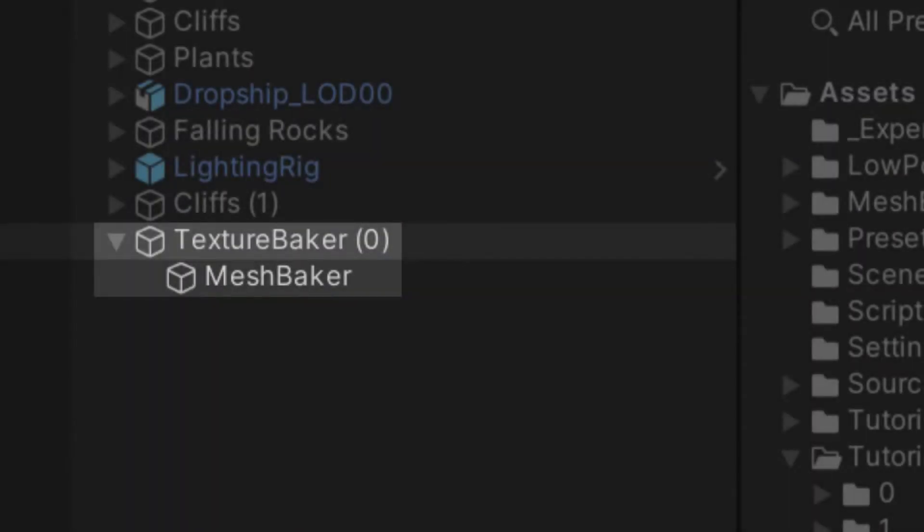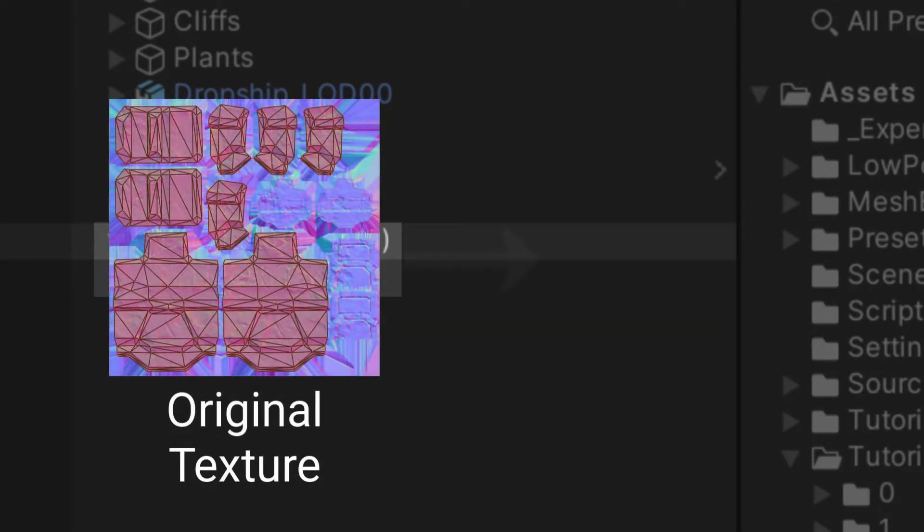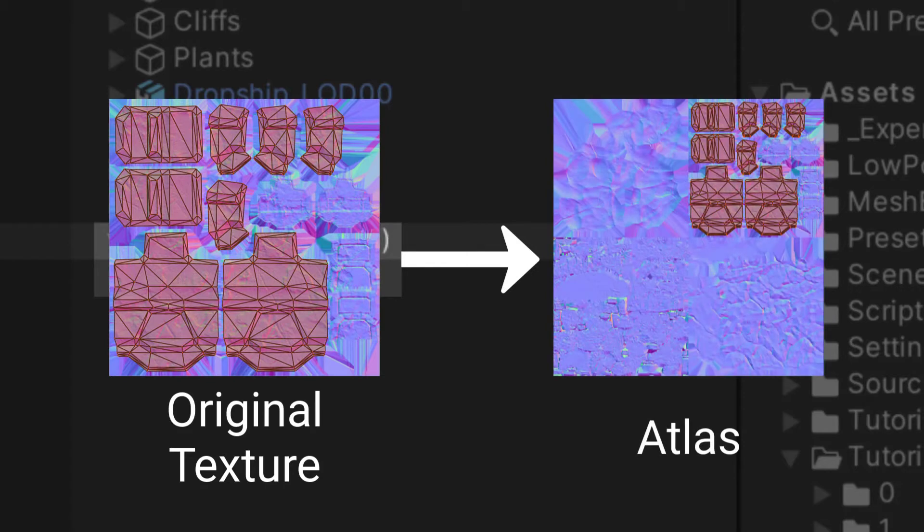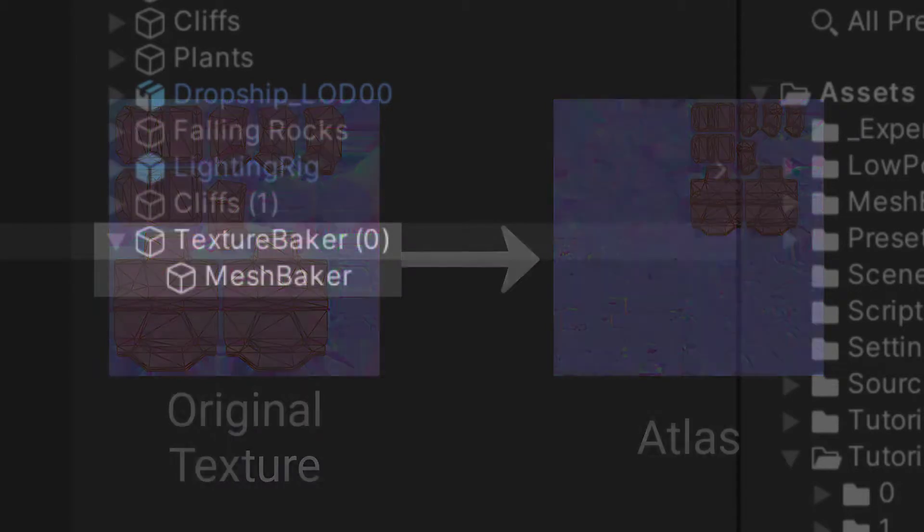That's why the Texture Baker comes with a Mesh Baker component as its child. The Mesh Baker converts the UVs when baking together the mesh, ensuring that the combined mesh looks the same as the source meshes.